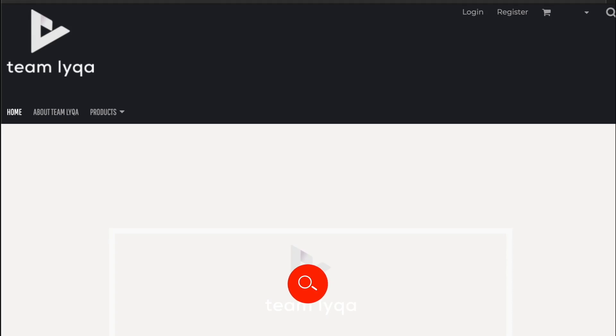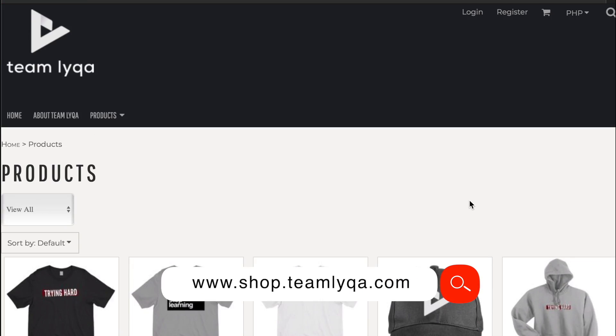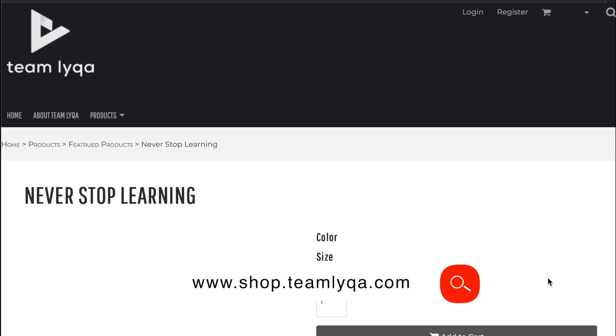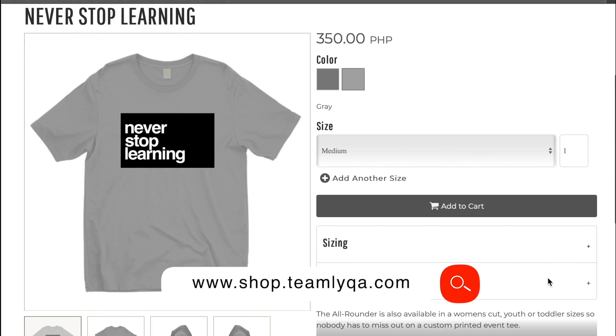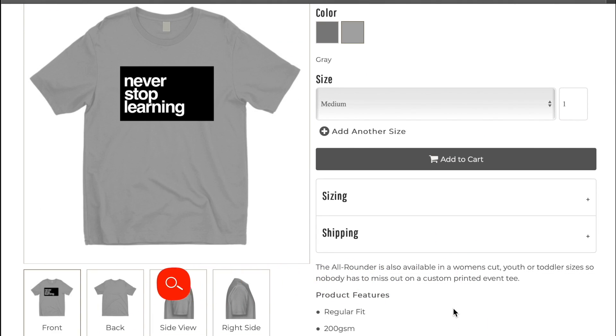If you want to help support this channel or the cause to democratize education in the Philippines, one way you can do that is through buying our merch, like this trying hard hoodie that I'm wearing right now. So if you want to go and buy one, check out our website at shop.teamlaika.com — you can see the caps, hoodies, shirts, mugs, and other things that I designed for this theme. So if you want to buy one, thank you so much.